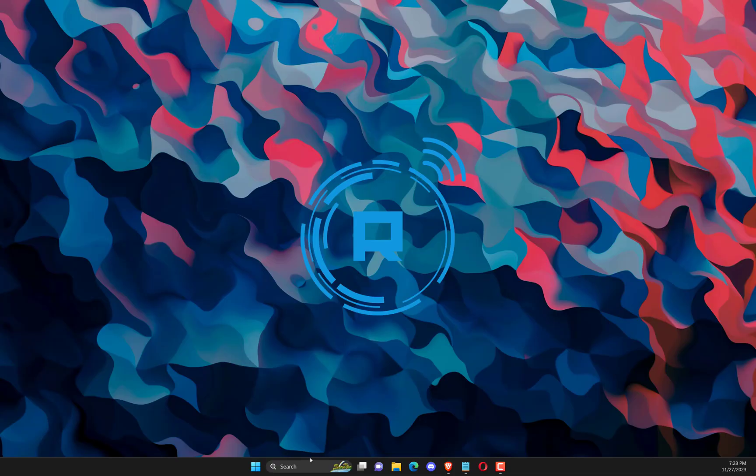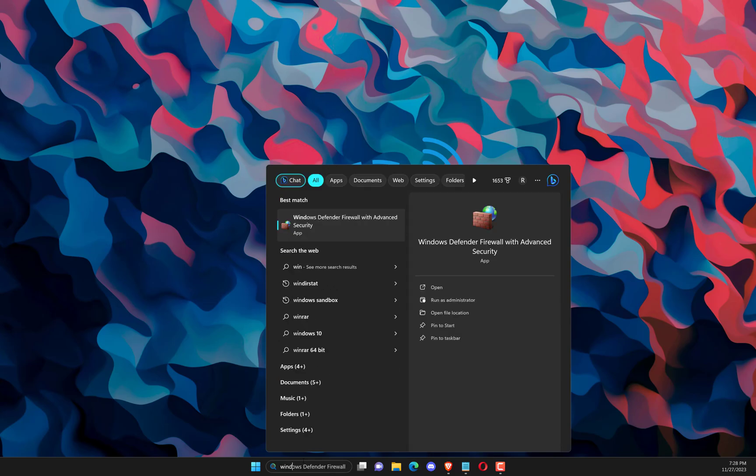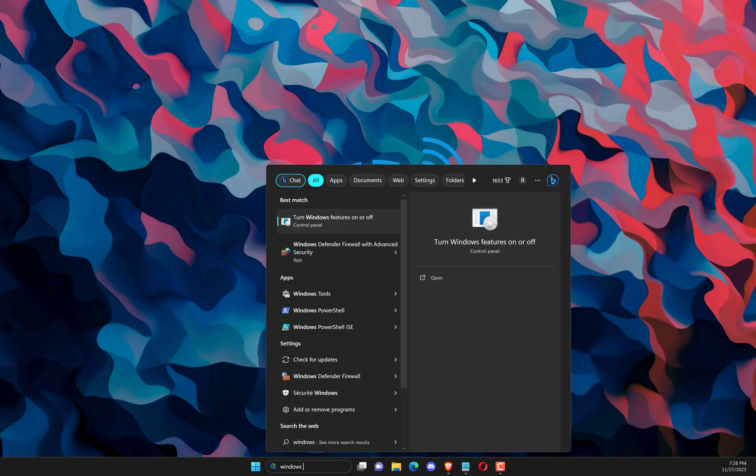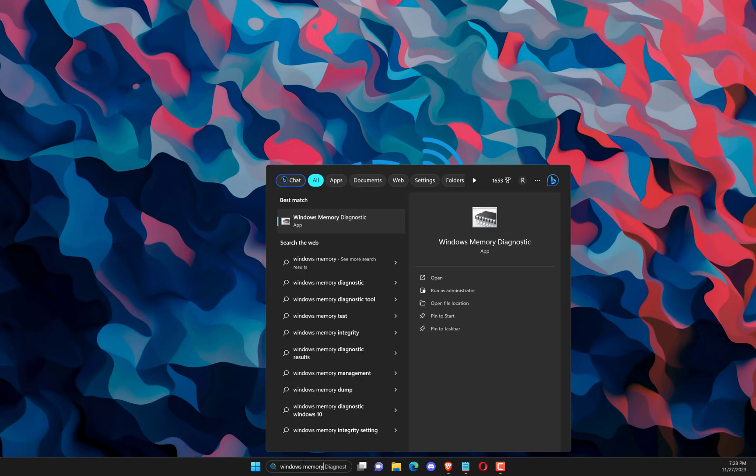Search Windows memory. Open Windows memory diagnostic.